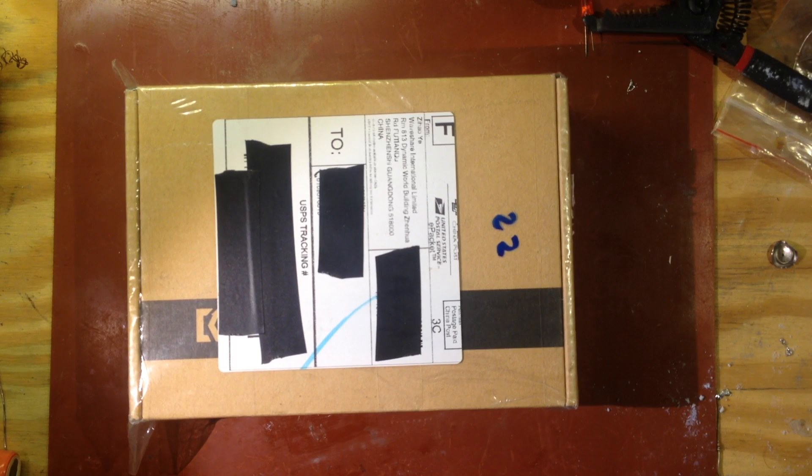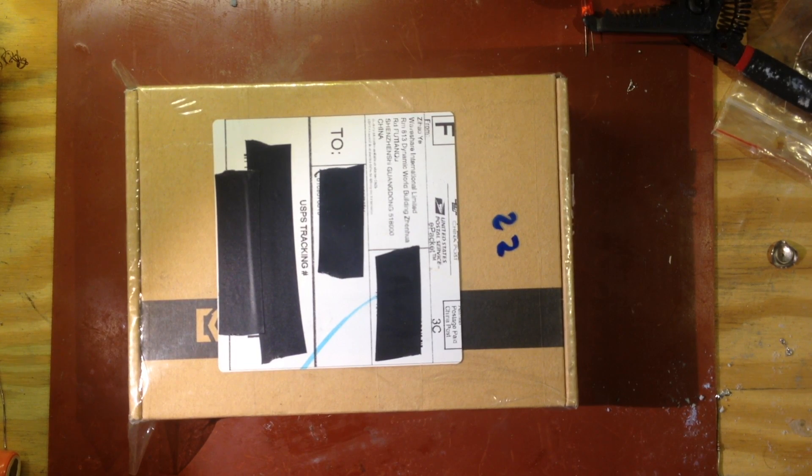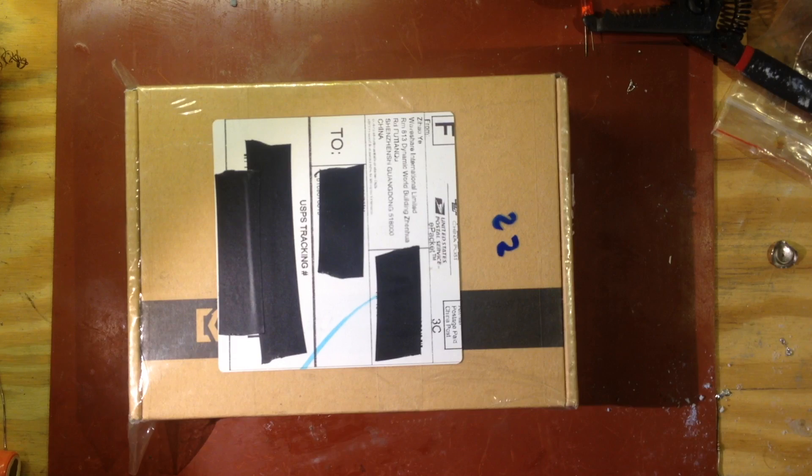Alright guys, welcome back to the bench. I'm really excited about this package so let me open it and I'll show you what's inside.